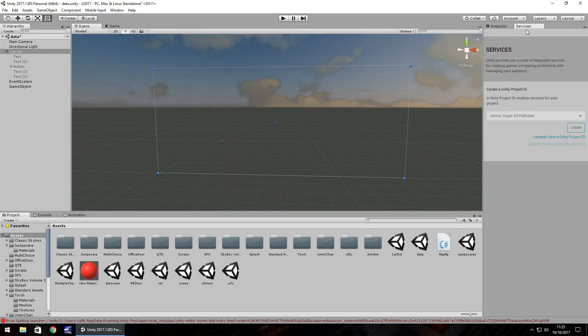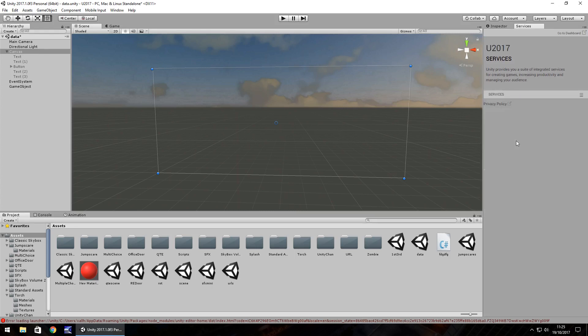Doing that will open up this section on the inspector panel and you would need to sign in or create an account. And once you have it created, you would be able to have ads here and you would select this as on.